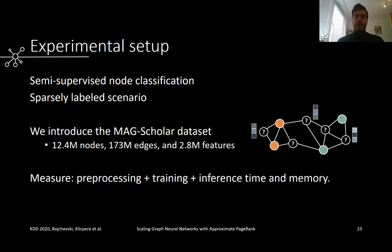We evaluate PPR-GO on the semi-supervised node classification task. We are given labels for a few nodes, and we want to predict the labels for the remaining nodes. We are interested in the sparsely labeled scenario, where we have a very small number of labeled nodes, since often it's very expensive to obtain ground-truth labels. Specifically, we train our models with 20 labeled nodes per class on average. We also introduce a new large-scale benchmark dataset by combining the Microsoft Academic Graph with ground-truth class labels from Google Scholar. On this dataset, we use only 160 training nodes out of 12.4 million nodes in total.